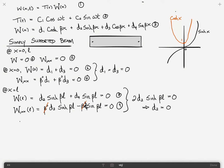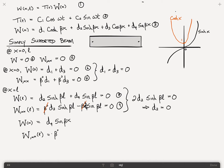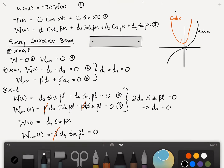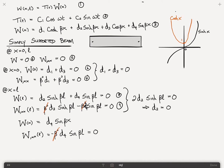So what we're left with so far is that W of x is equal to d4 times sin of beta x. Based on this, W comma xx at L is equal to minus beta squared d4 sin beta L equals 0. We can cancel the beta squared. Now, for non-trivial solutions, we can't have d4 equal to 0, because then W is just going to equal 0 — that's trivial. So the other condition we require is that sin of beta L must be 0.